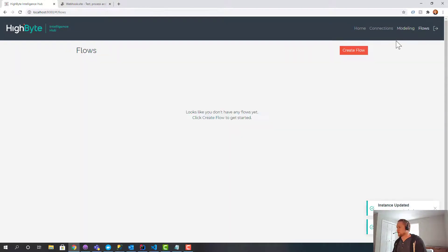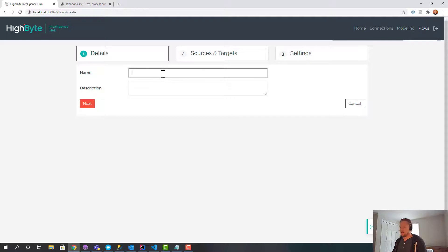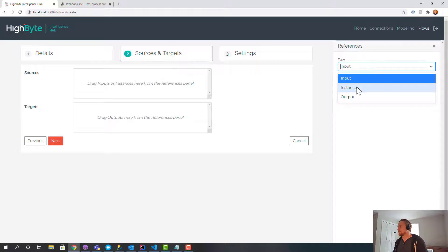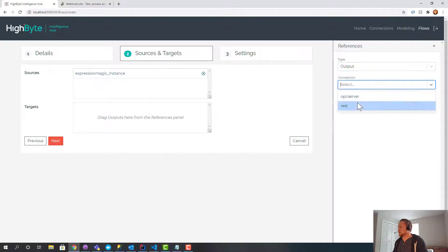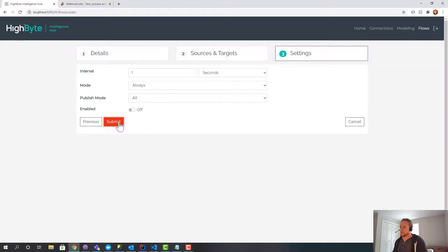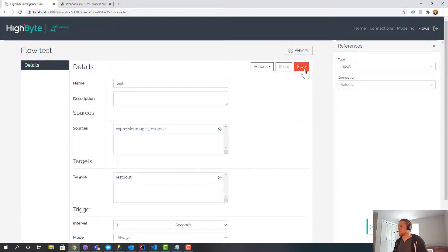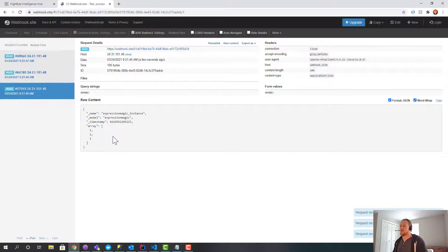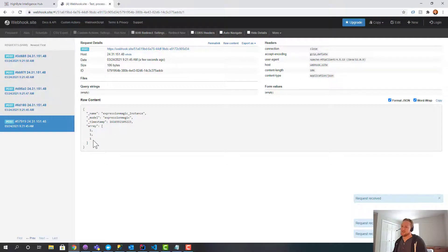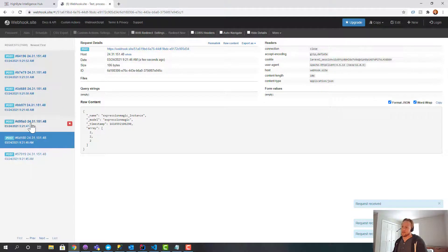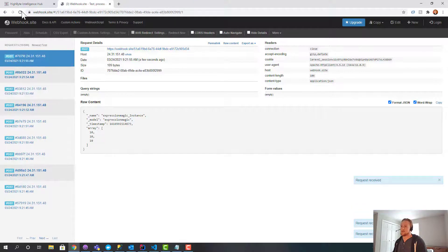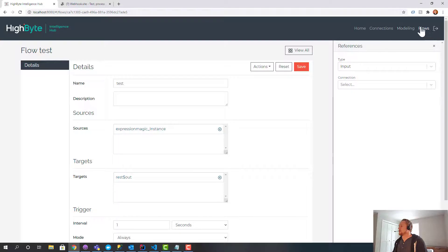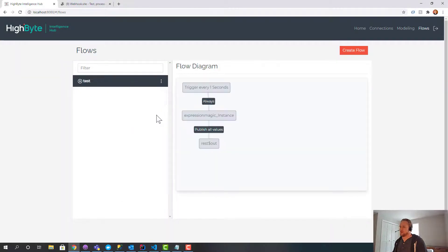And now what we'll do is we'll go wire up a flow. Just call it test flow. This is really simple. We're just going to grab the instance, expression magic instance, and then we're going to grab our output, which is our REST output. And every second we'll do the read and send it off. We'll turn that on and cross our fingers, and if we did our job right, boom, there's an array of primitives. The OPC server is returning all the same value, but you can see it's incrementing. And that is an example of taking primitives and turning them into an array.